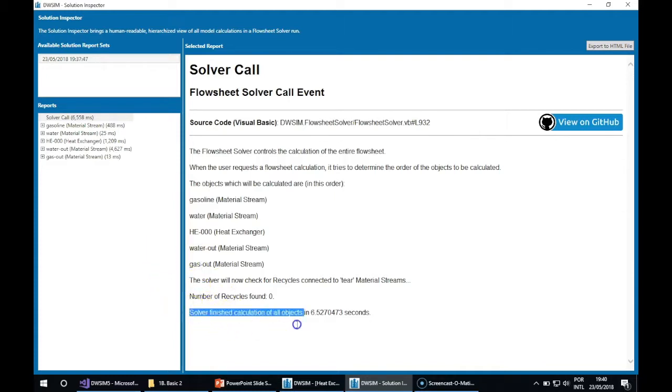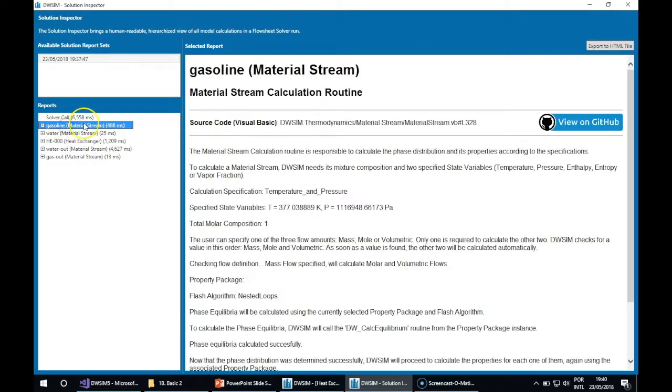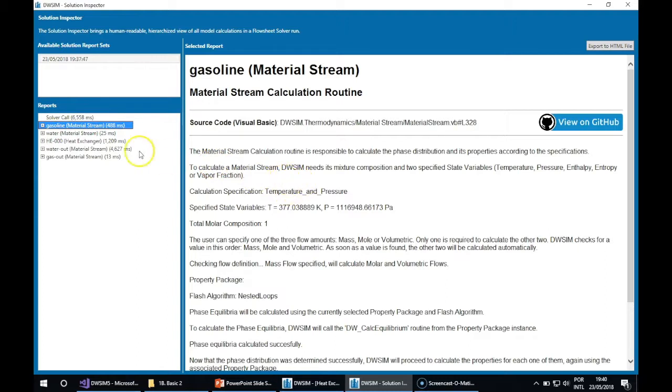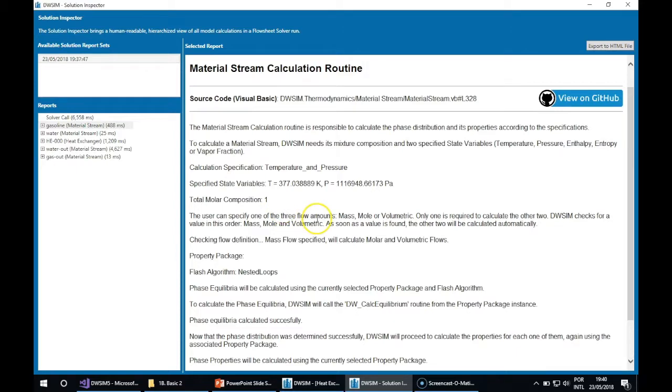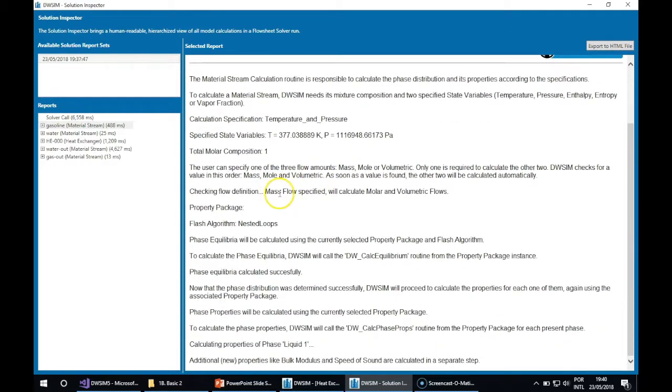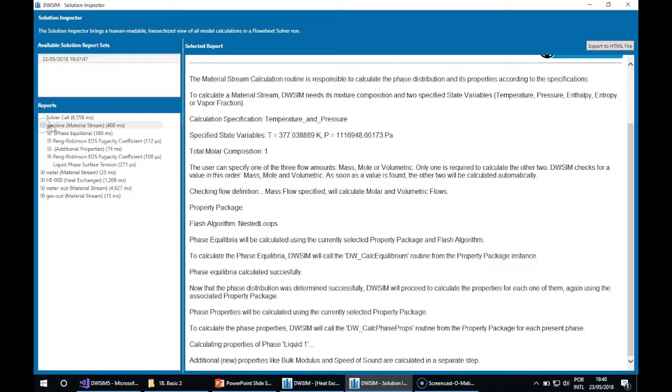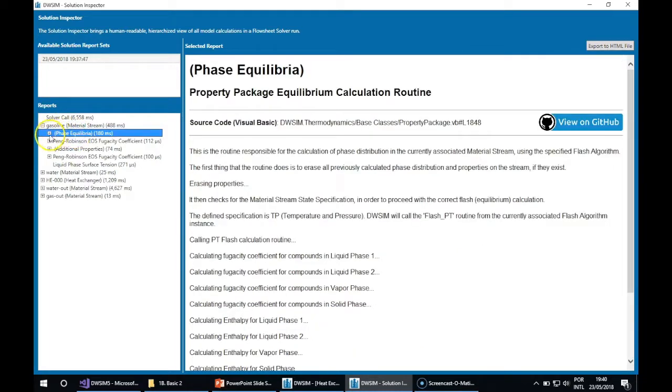You have some details about the calculation. If you click on the other reports, for instance this is the report for the calculation of the gasoline material stream. You will see what you specified, what WC uses to calculate the stream, and if you click on the plus button you will see the phase equilibria calculation.